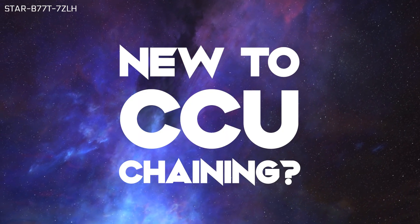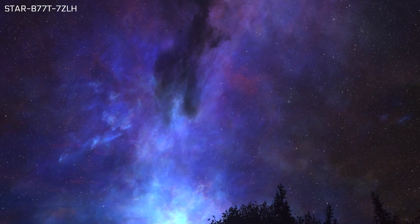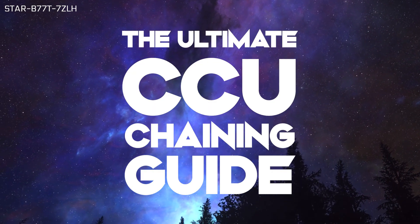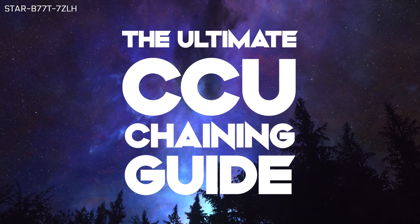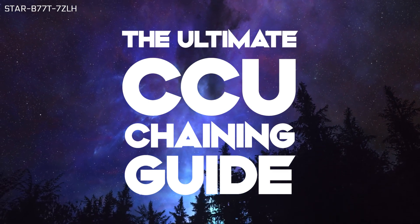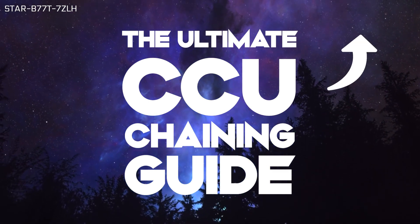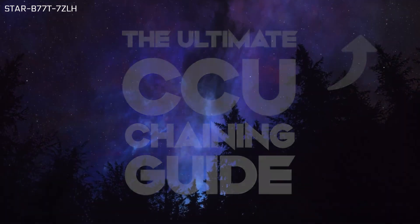If you aren't yet familiar with what CCU chaining is and how it can save you hundreds or even thousands of dollars when buying ships, I'd highly recommend you watch my CCU chaining guide first to understand some of the core concepts we will be covering. You can find a link to that video in the corner. Go watch that first and come back when you're done.